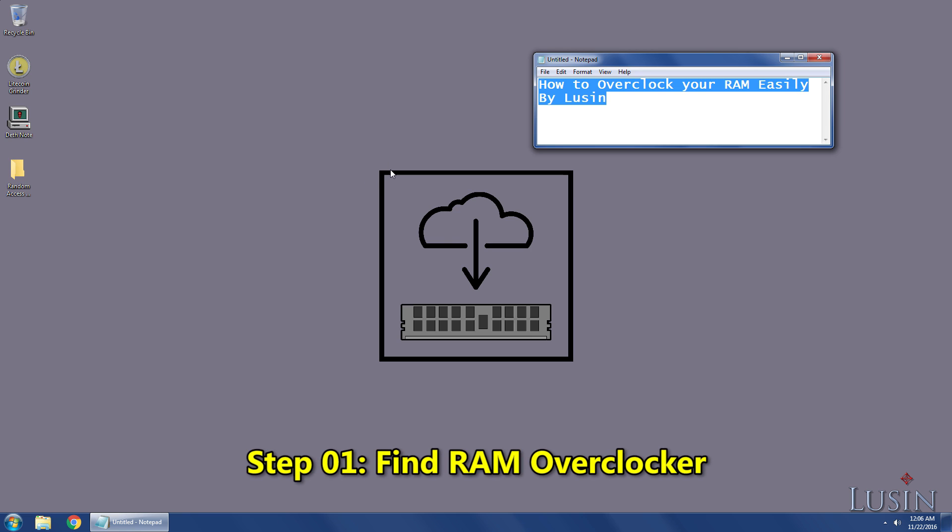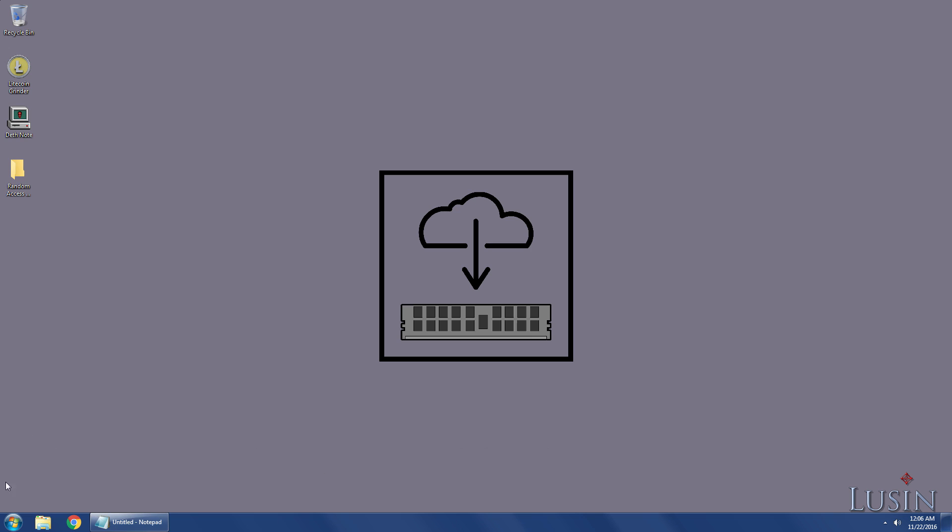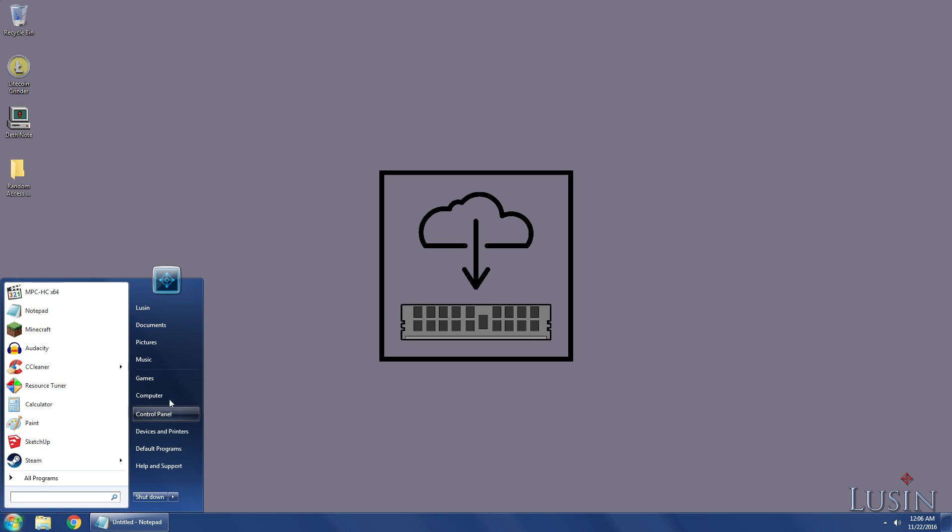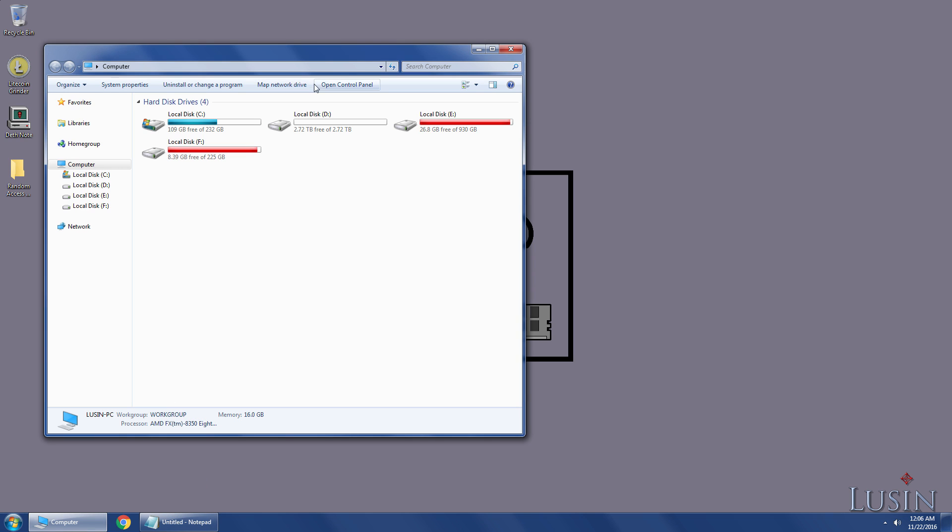Step 1 to overclocking your RAM is to find the RAM overclocking application at your computer. Click the Start button, Computer, select the hard drive that Windows is installed on, that'll be the C drive.